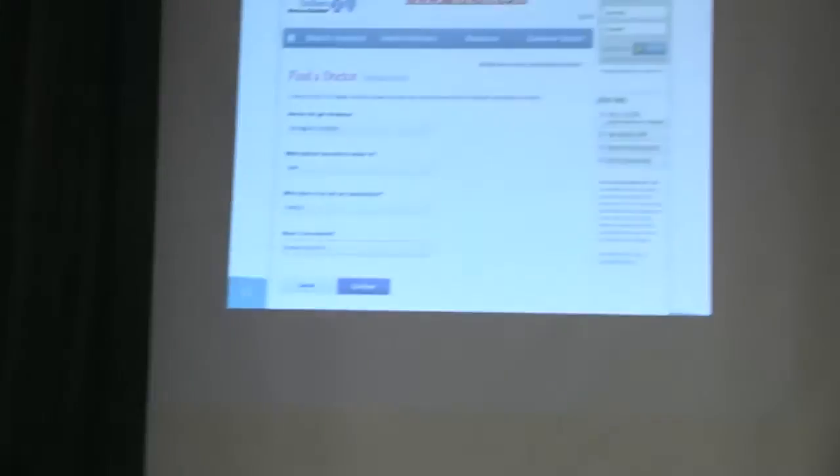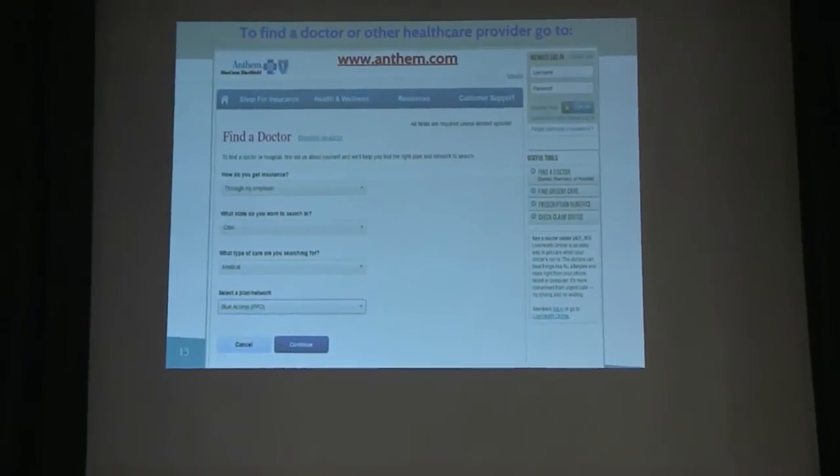Question from the audience: Healthspan had an employee assistance program — is there one through Anthem too? Yes, there will be one through Anthem as well. As for whether it will start over in January — we'll have to check on that, but I think it's on an annual basis so your number of visits would start again. We'll get back with you on that and send something out.